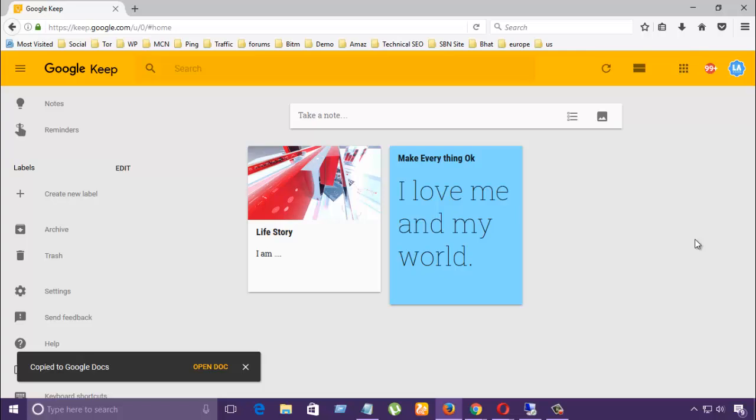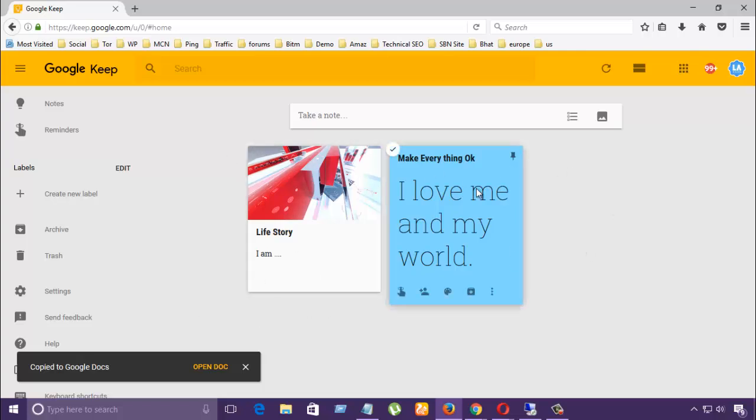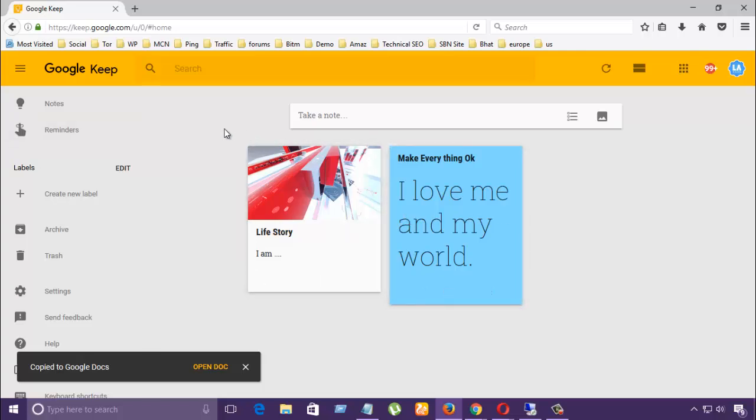You can use it from your Google Chrome and you can automatically bookmark or notepad any page, any text in your Google Keep.